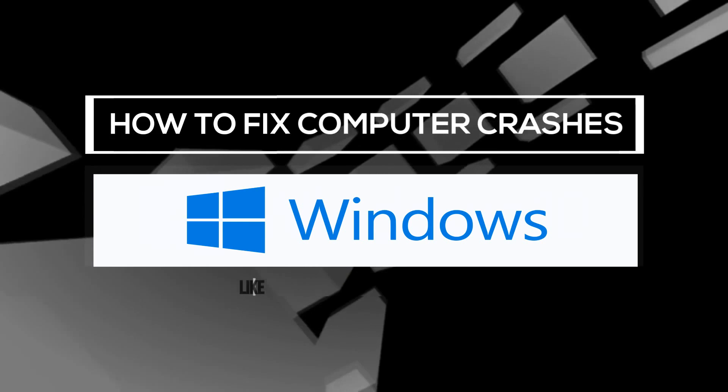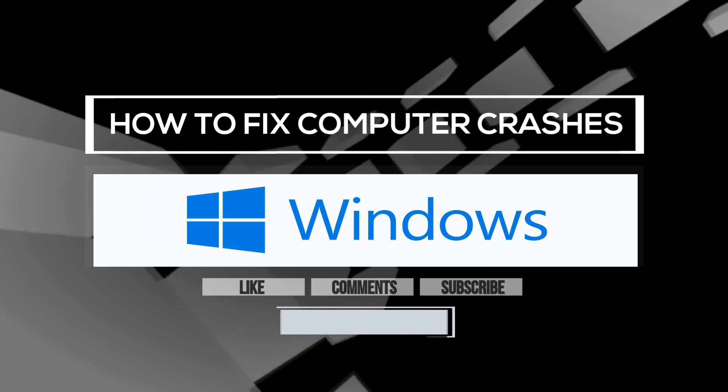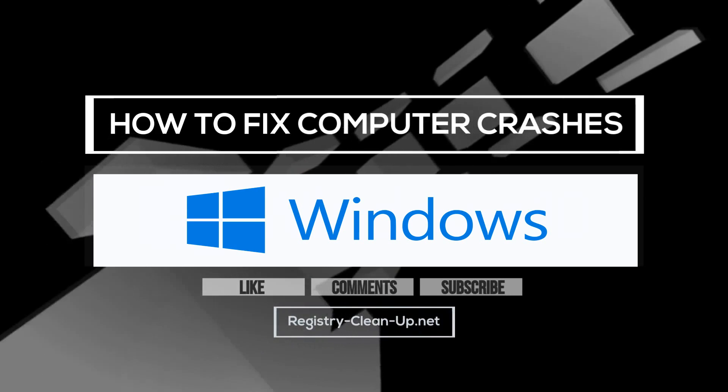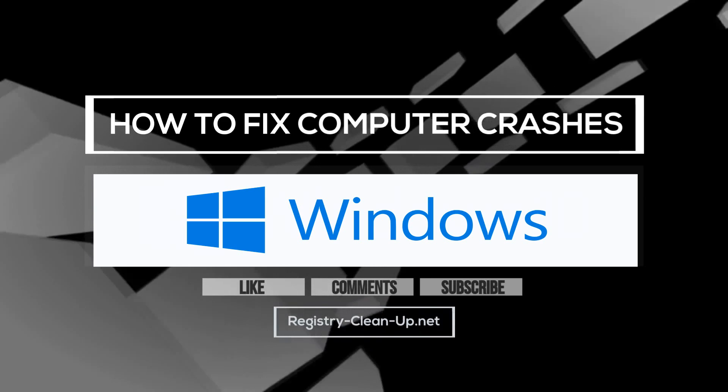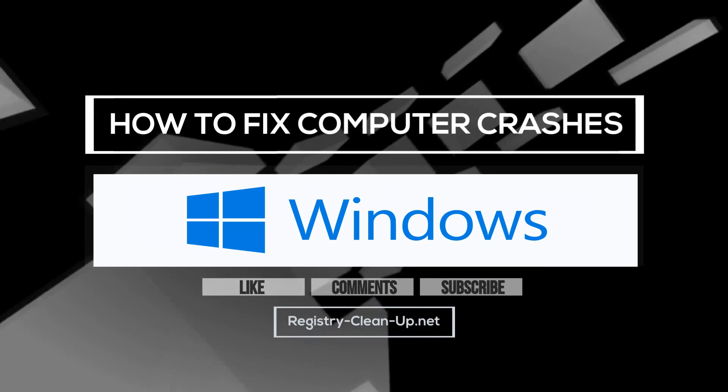If you enjoyed this video, please don't forget to hit the Like button, leave your comments or questions below, and to subscribe to my channel for more PC performance tips. See you next time!